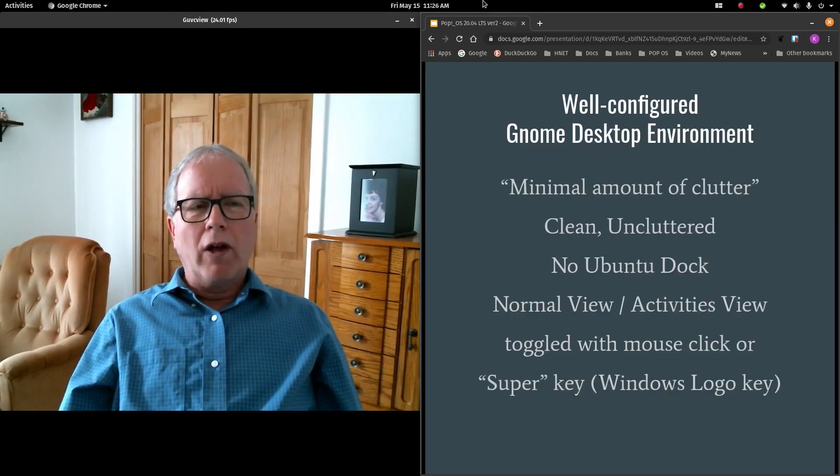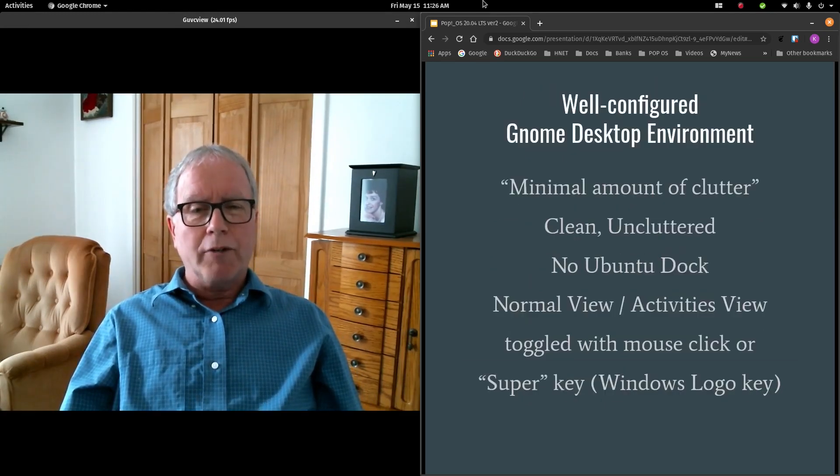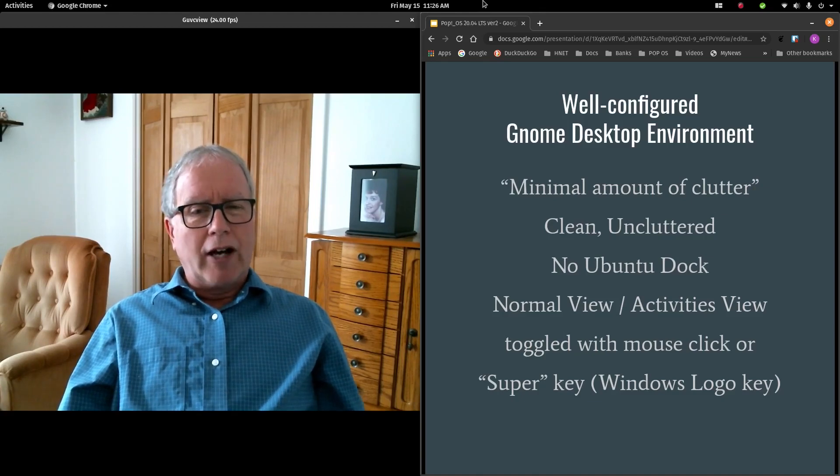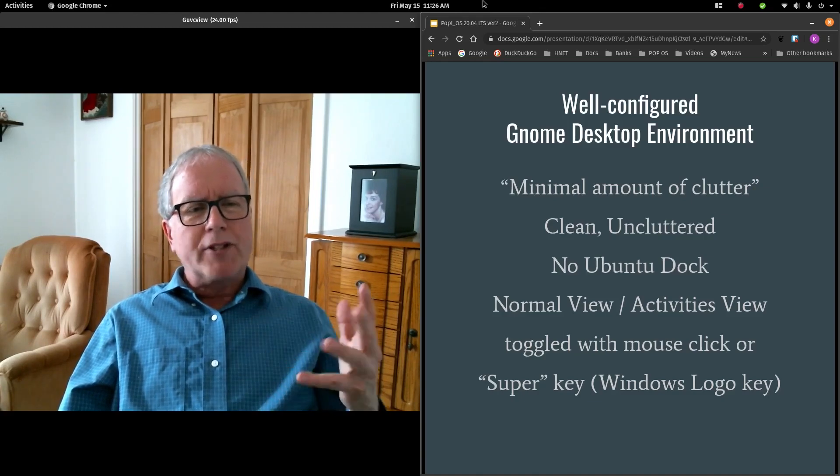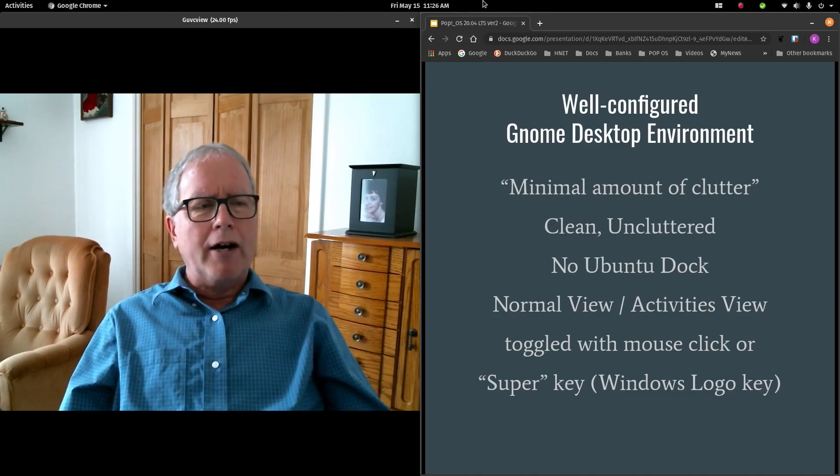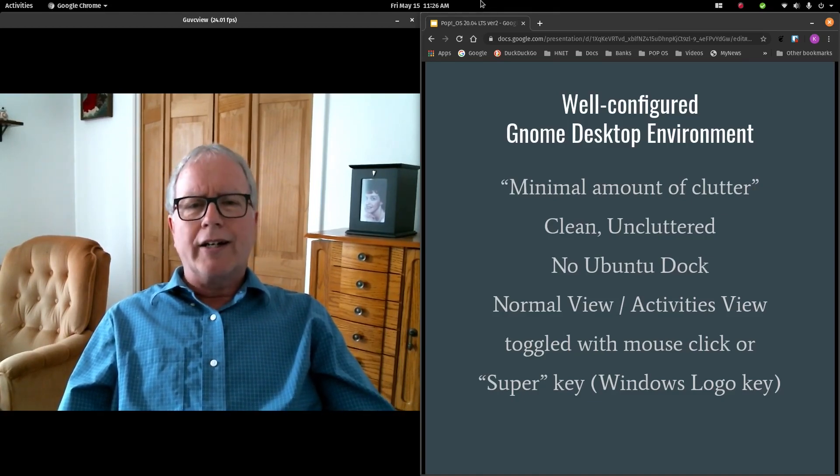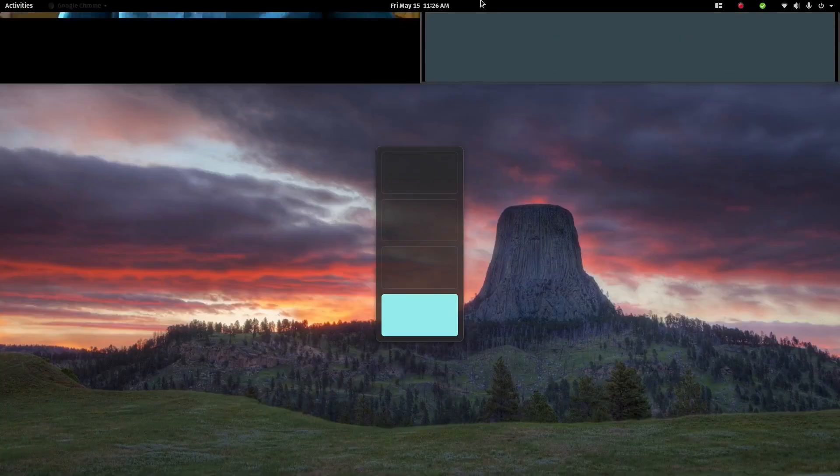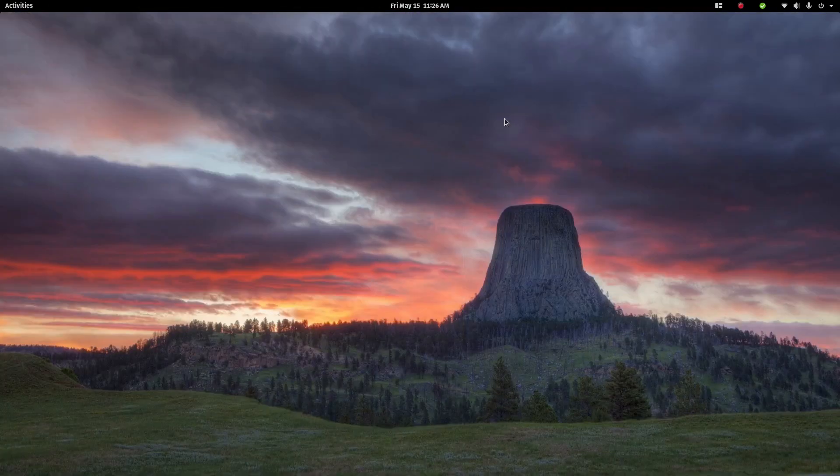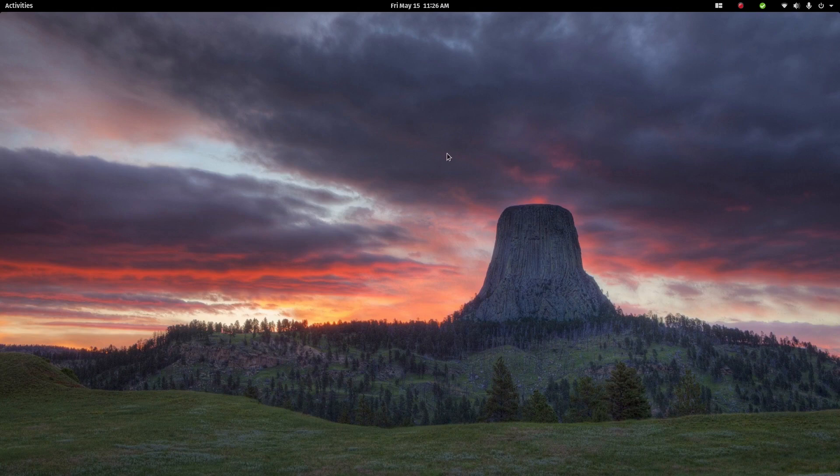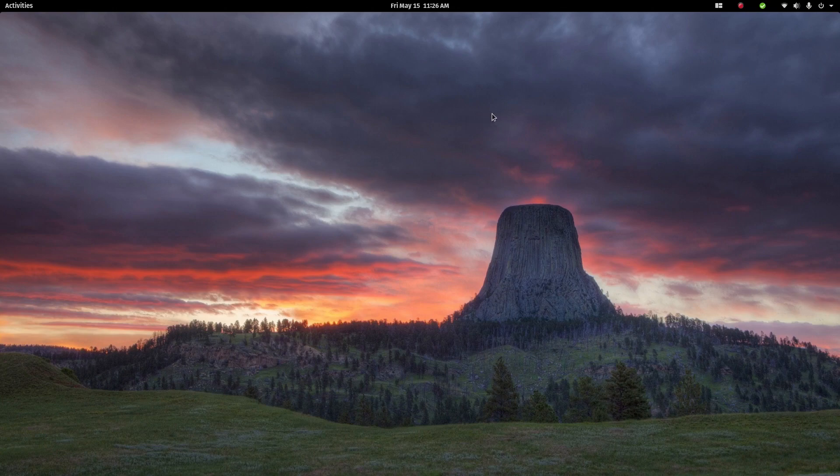Pop!OS uses a well-configured GNOME desktop environment. The environment is described as having a minimal amount of clutter. Let's take a look at an empty workspace. This is what GNOME looks like in Pop!OS. Very clean, no clutter, no Ubuntu dock running on the side. The only evidence that GNOME is running is the panel across the top.